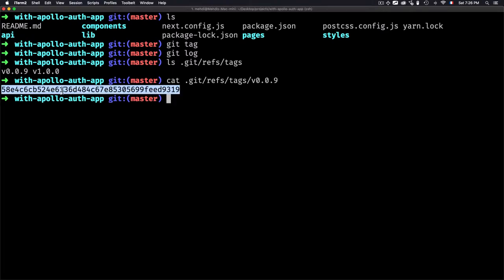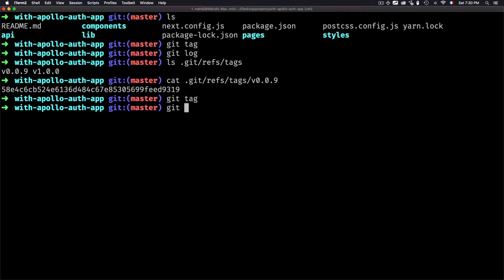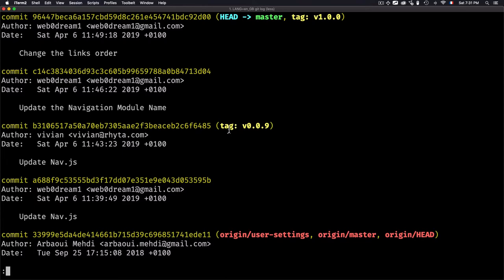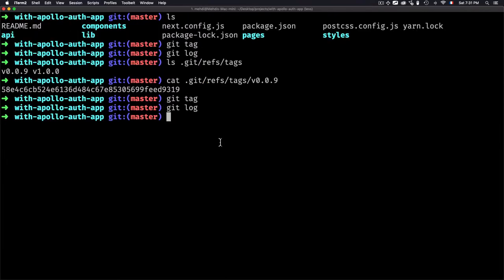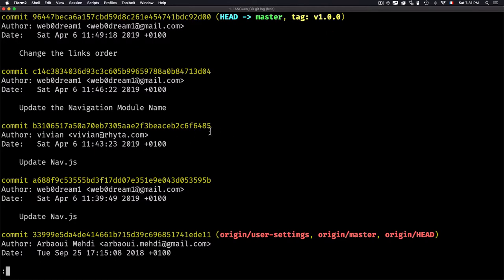Now you have an idea on how to list the tags, how to create a tag using git tag followed by the tag name, and how to create an annotated tag using the annotated option with a tag name. Now, how to delete a tag? To delete a tag you just use git tag then dash d and the name of the tag. Done — the tag is deleted. If I type git log again, the tag is no longer shown.